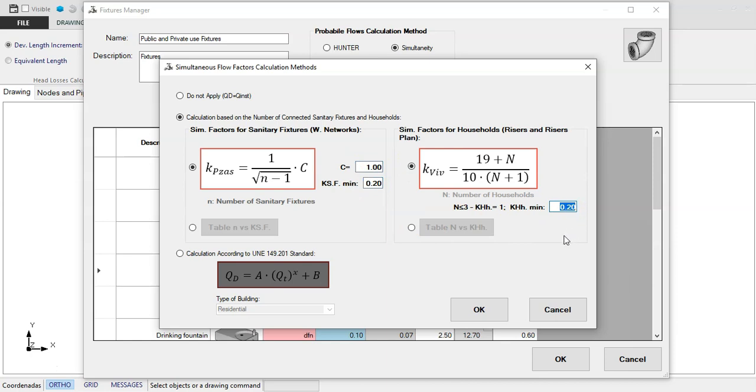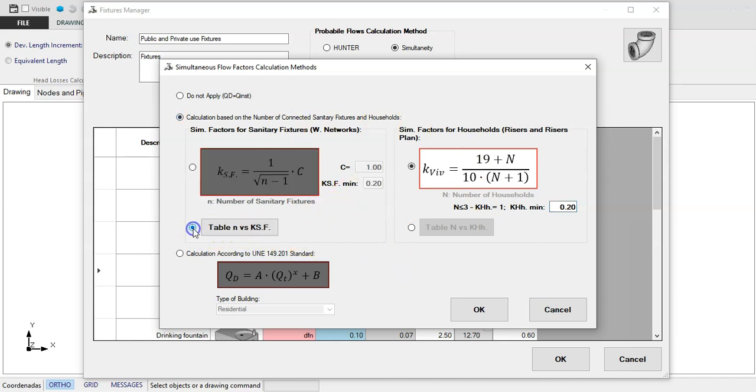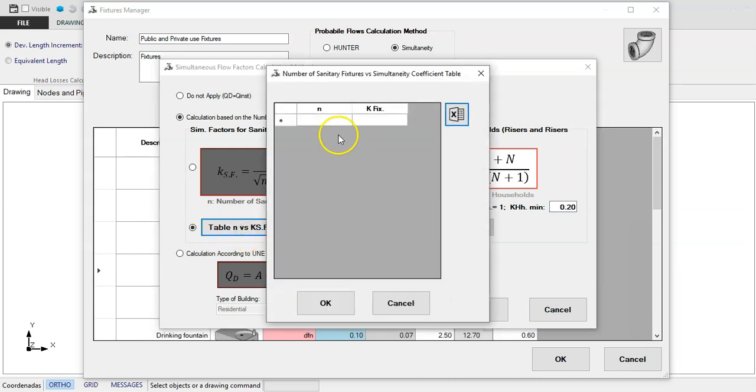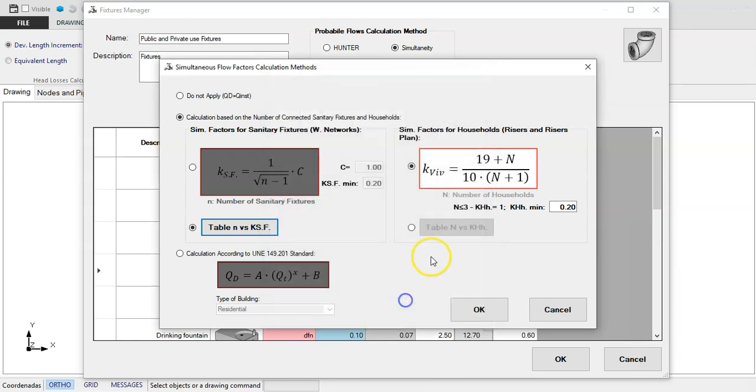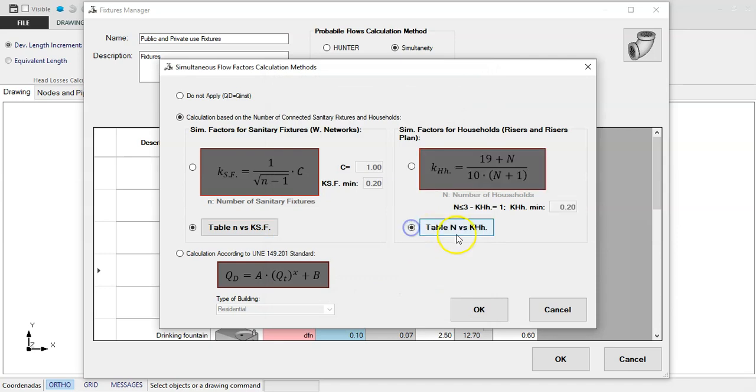Note that if you do not use formulas of this type in your country, you can always select the option of specifying, through a table, the relation between number of sanitary fixtures, or dwellings, versus the simultaneous demand factors. It is worth mentioning that with this option, it is possible to model any method based on this concept in the program.